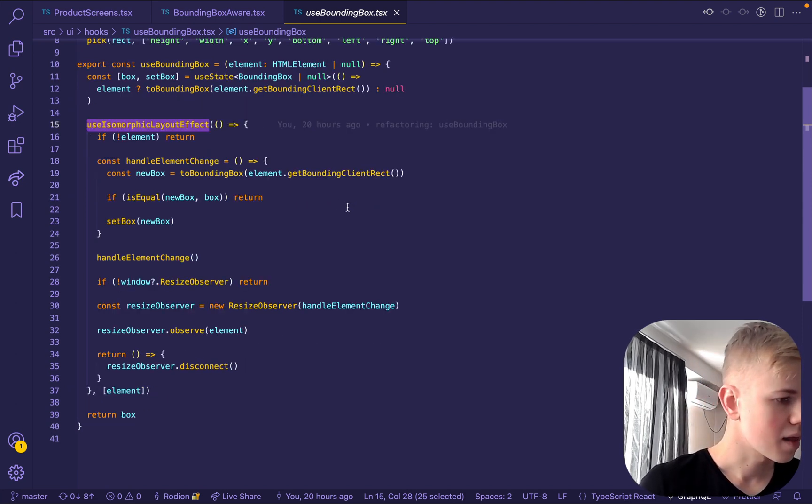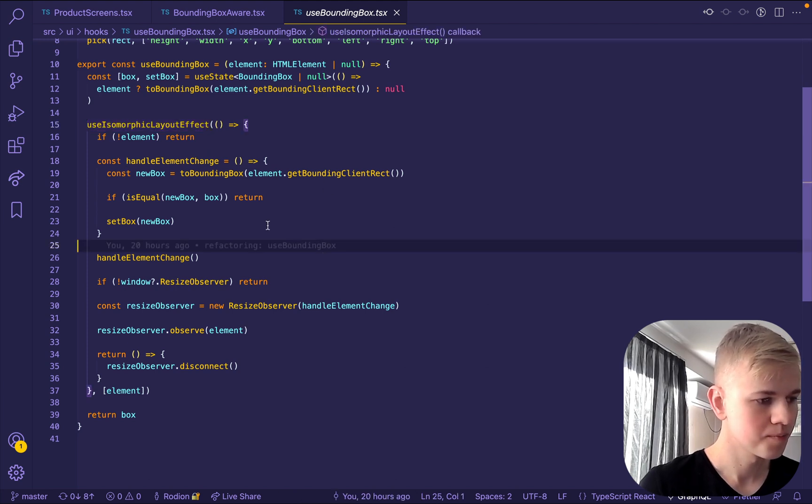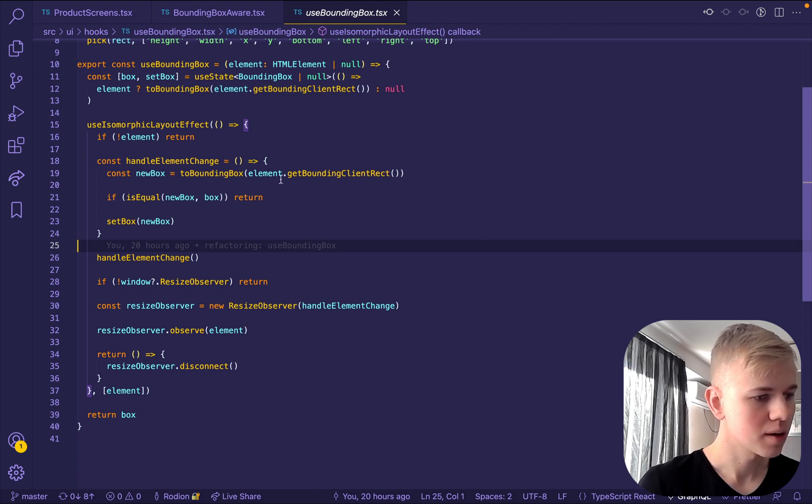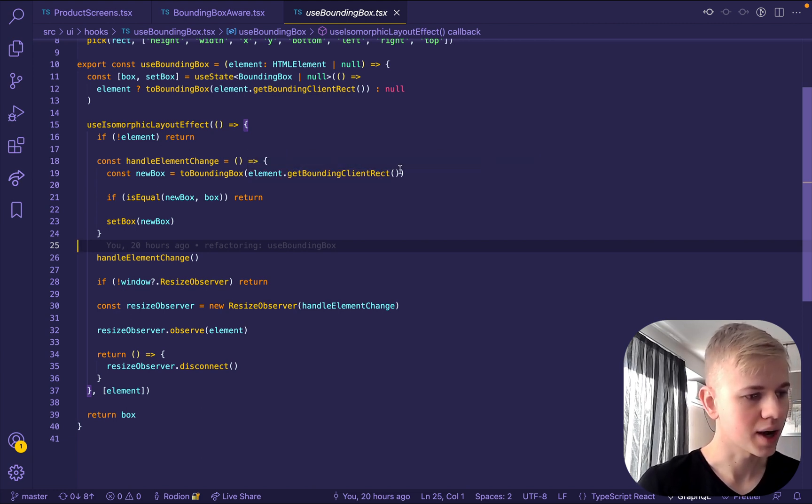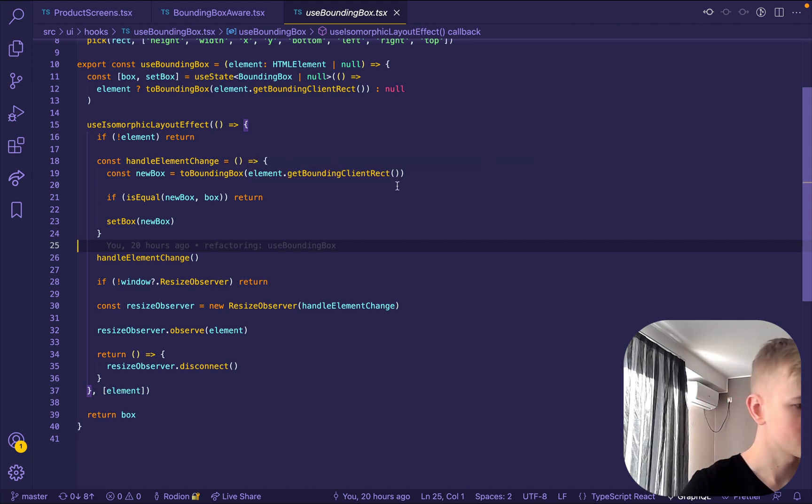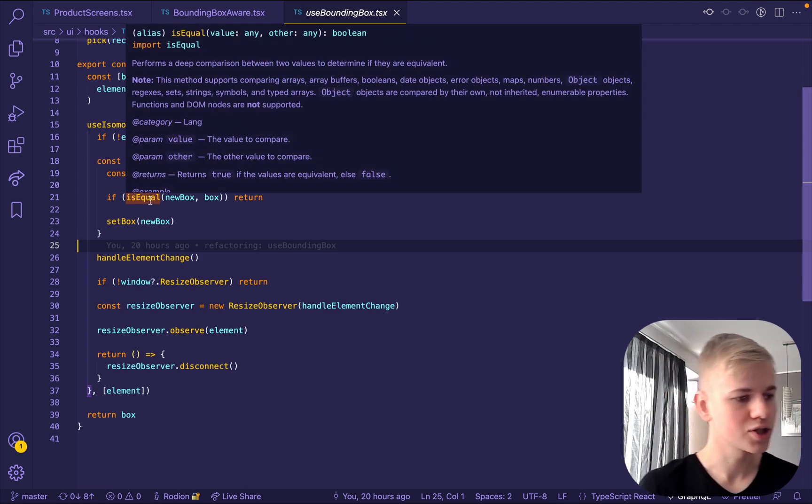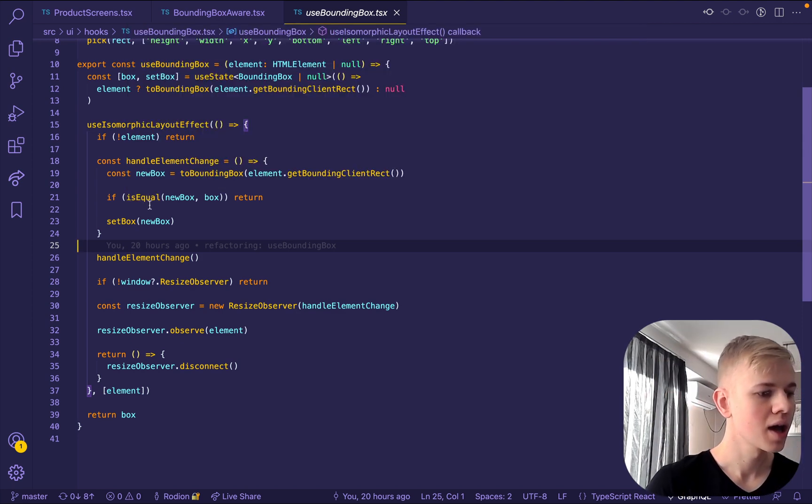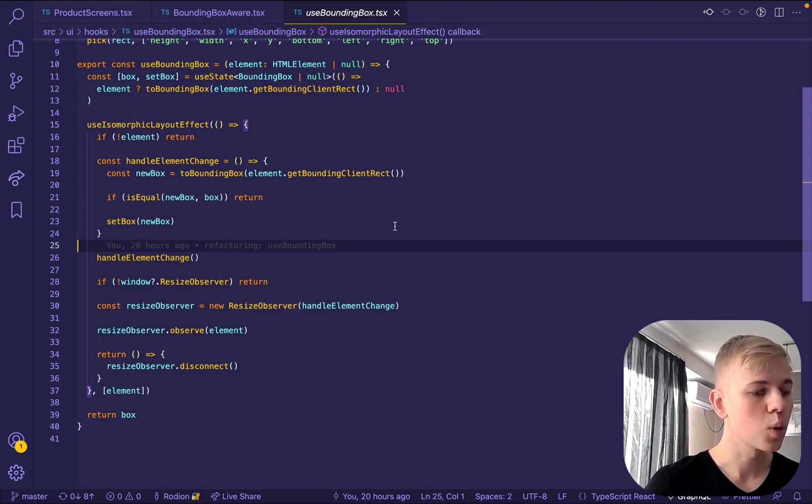And here we have handle element change function. So we take new bounding box by getting this get bounding client rect function. And then we check by using LODASH function if those are equal or not.